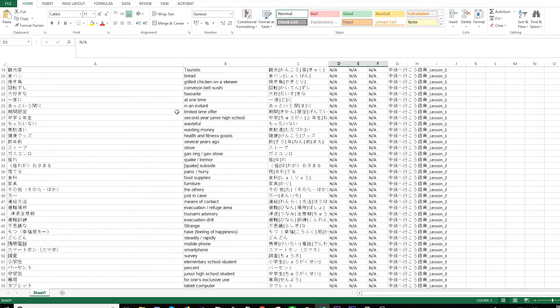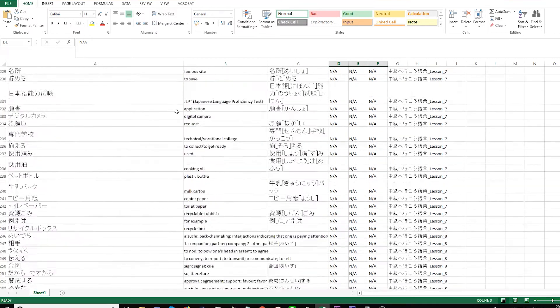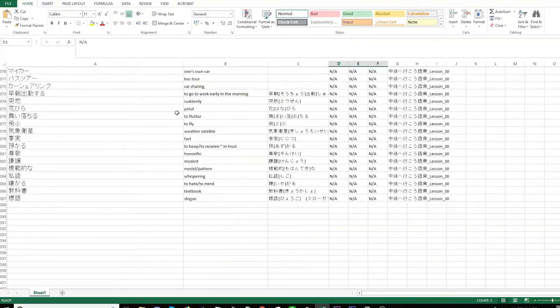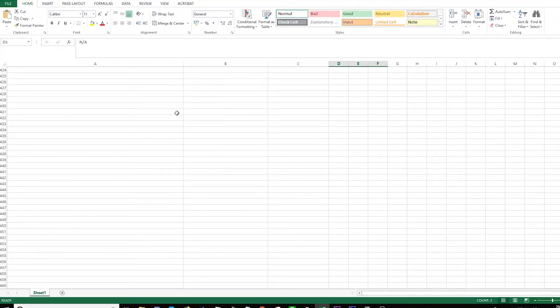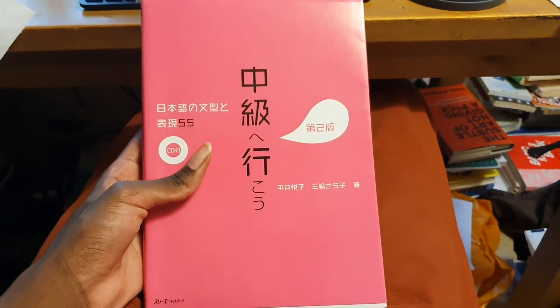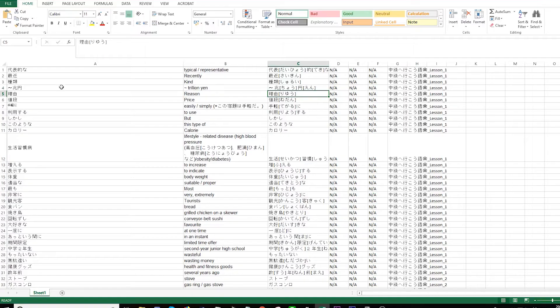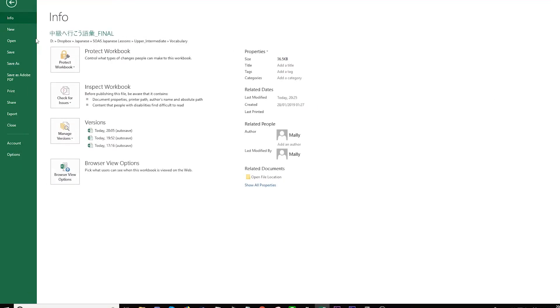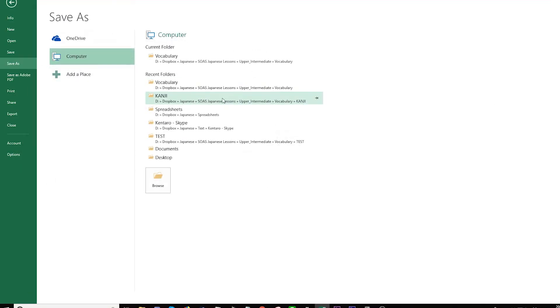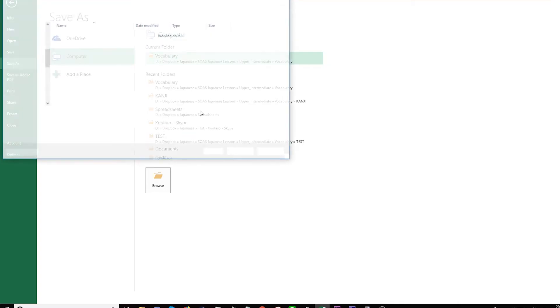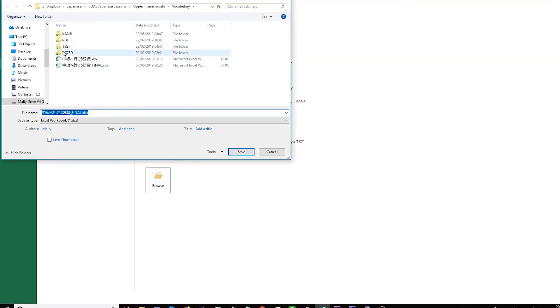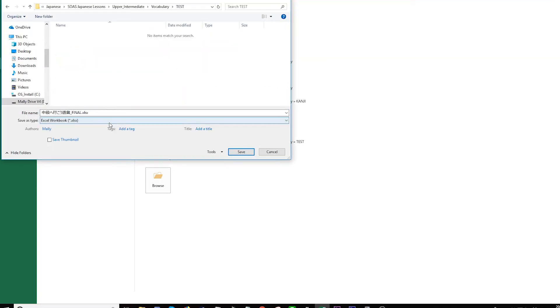What we want to do first is go to File, Save As. I'll just click anywhere where you want to save it. I want to save it in Test, and then select here where it says Save As Type.